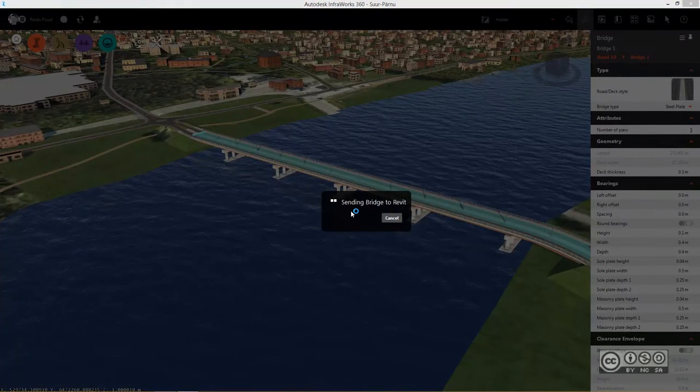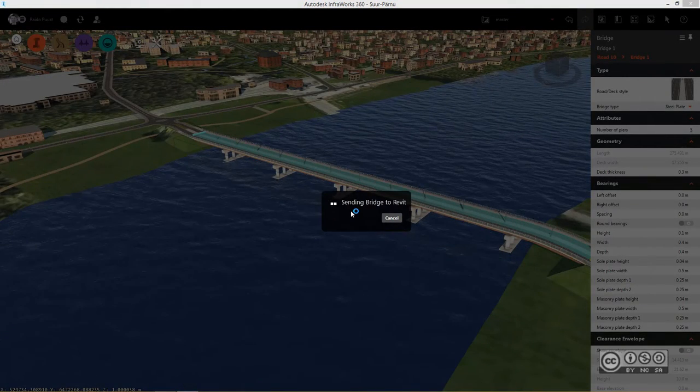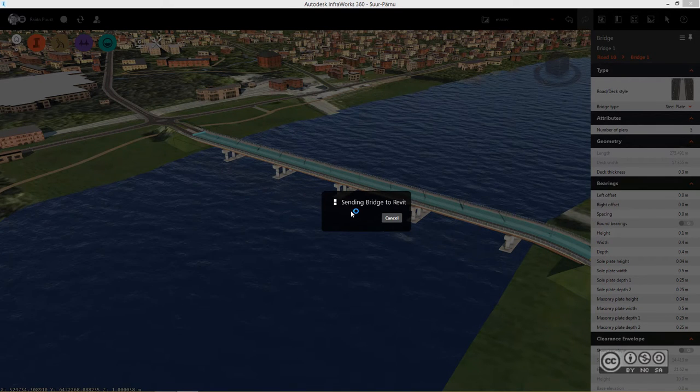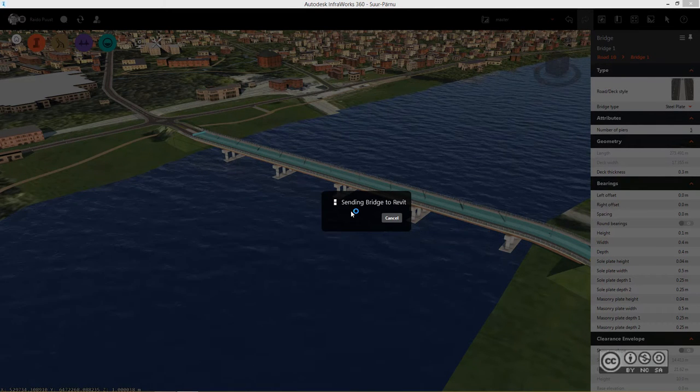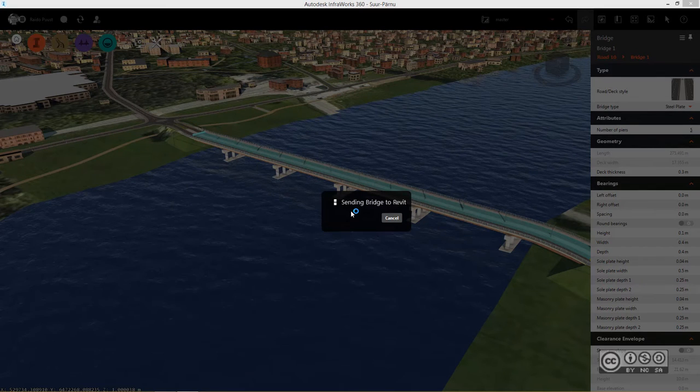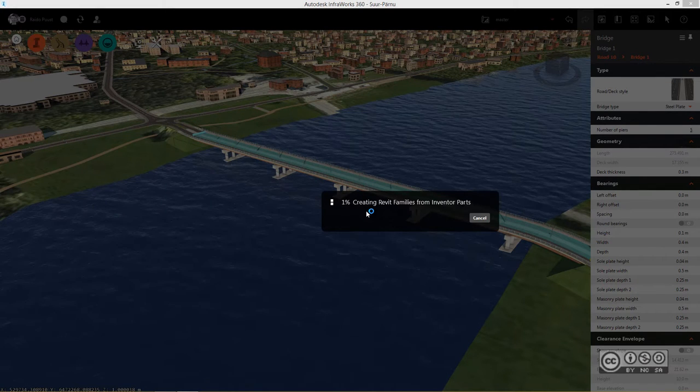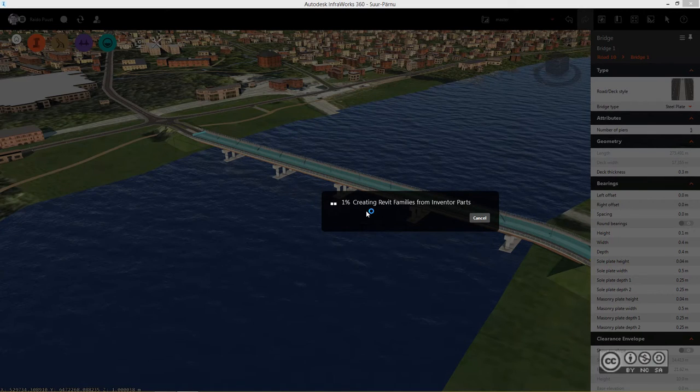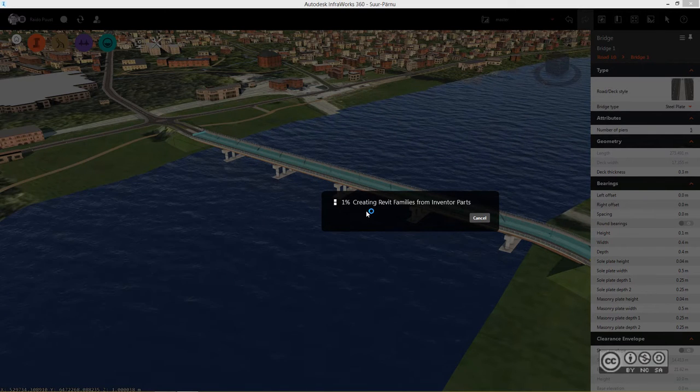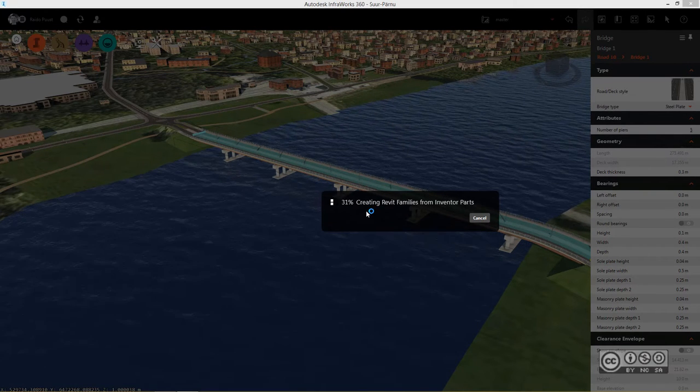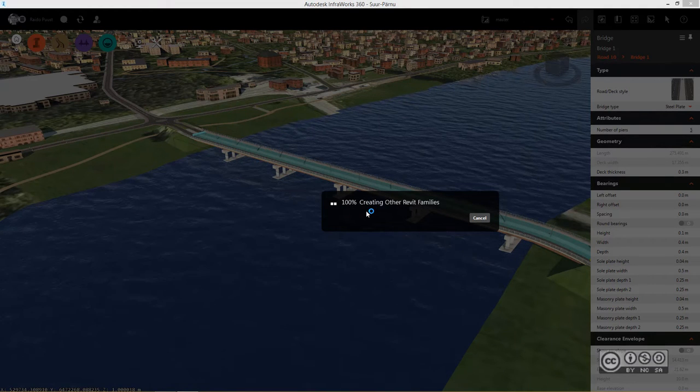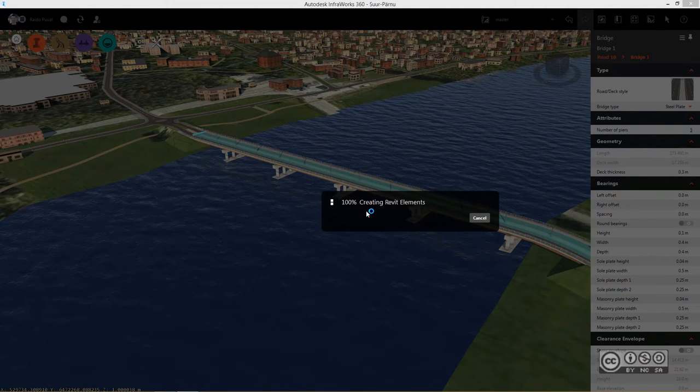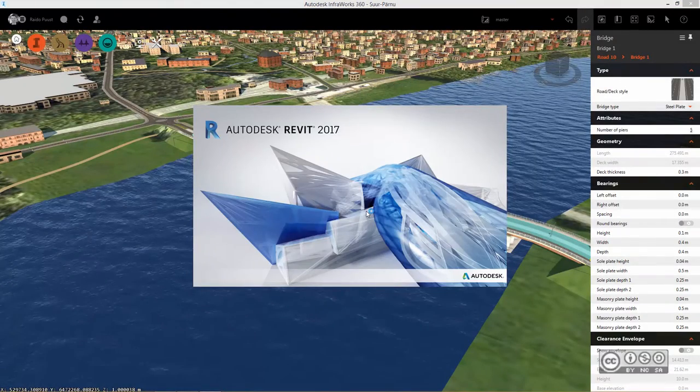Now the bridge will be sent to Autodesk Revit and actually it consists of different steps and we will see some information at what step we are in our flow. As you see right now Revit families are built and depending on project or bridge size sometimes it's quicker sometimes it takes a little bit more. Some other Revit families are created, this step is finished.